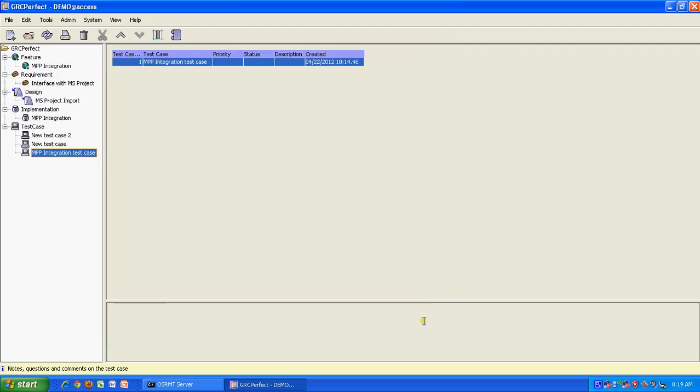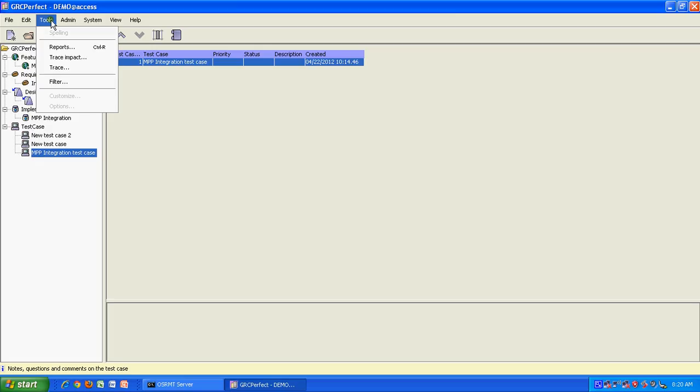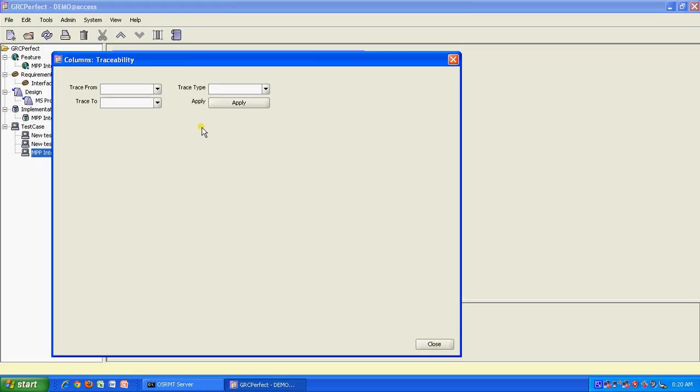This is how you can define your various elements starting from feature, requirements, design element, test code element, and test cases. And there is a feature to trace. What you have to do is go to tools and you set trace.